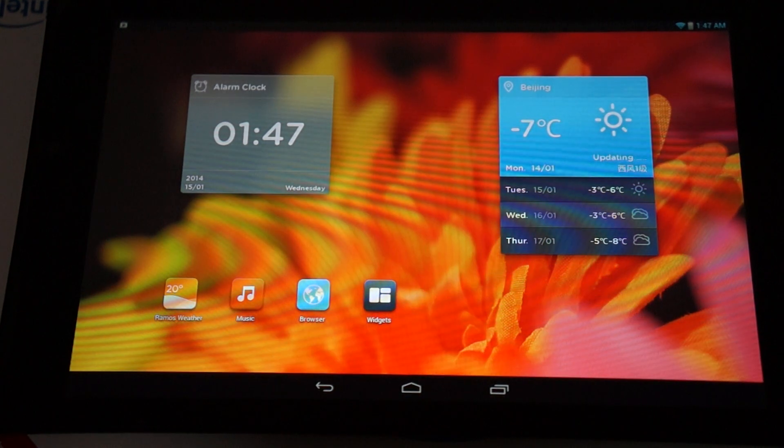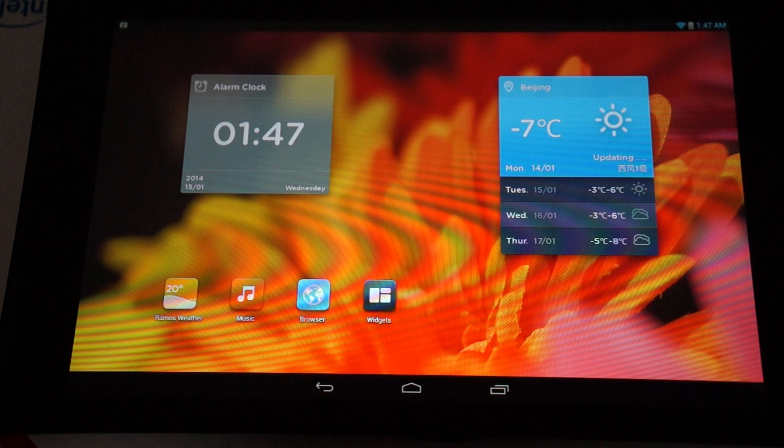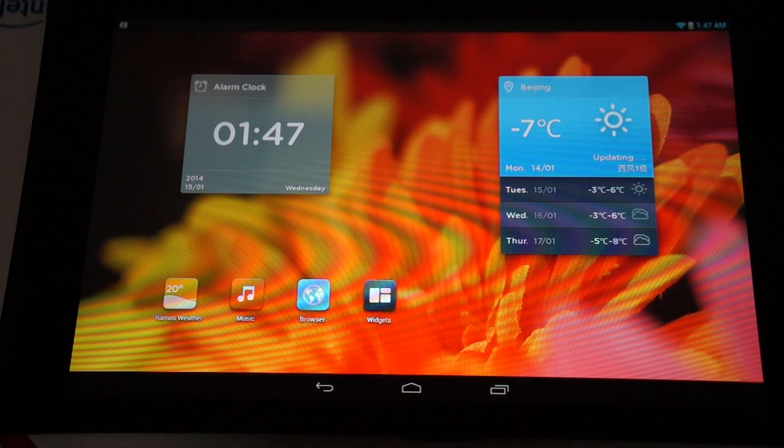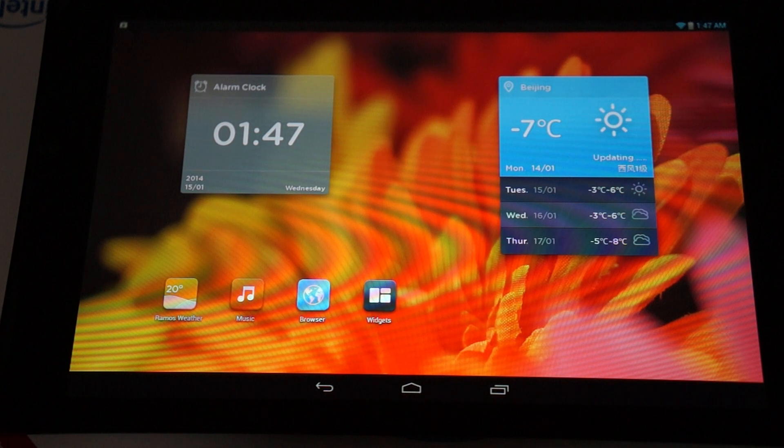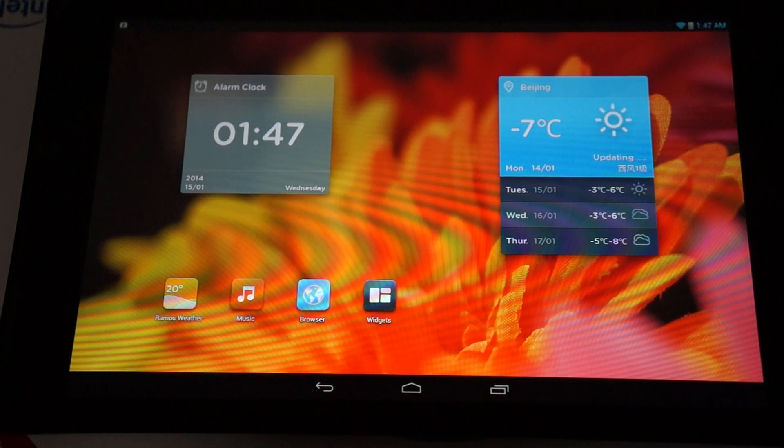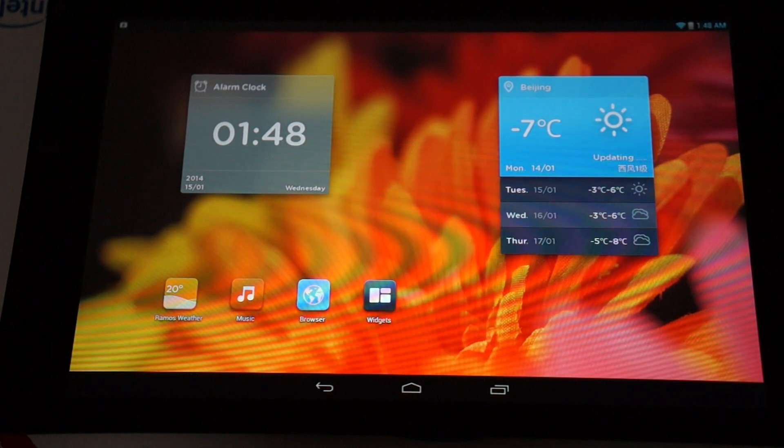Hello YouTubers and welcome to the DLOS Prime Review Channel. Today we're going to be doing an in-depth review for the Ramos i8 tablet PC. This is a 2GHz Intel Atom Z2580 CPU tablet PC running Android 4.2.2 Jellybean.